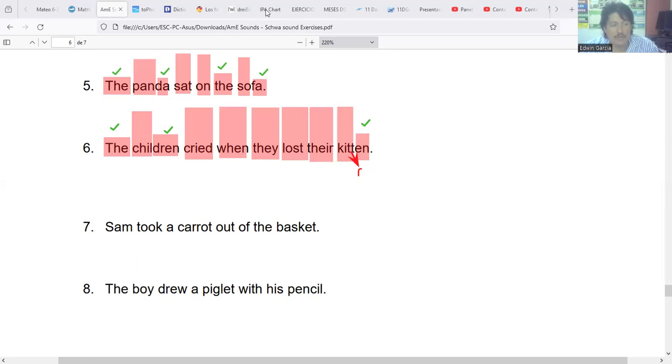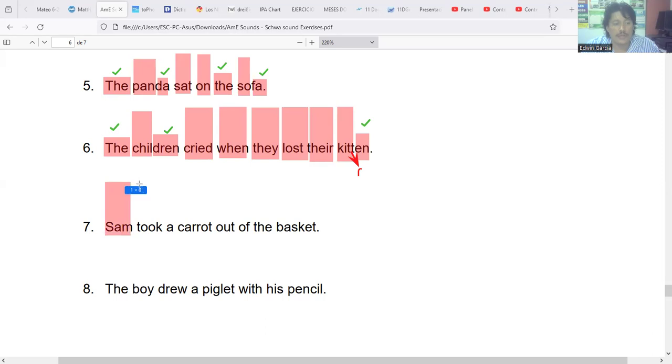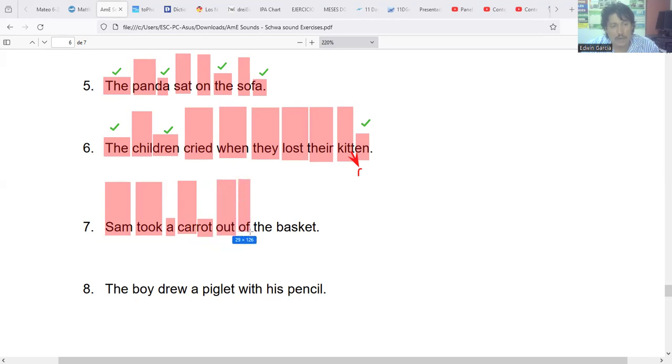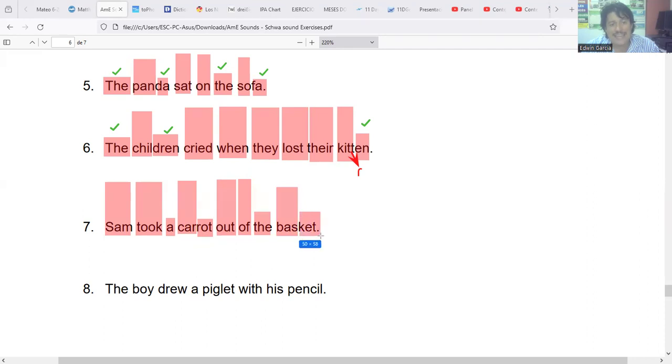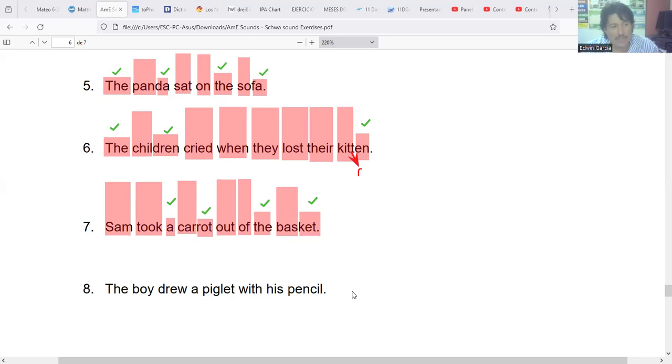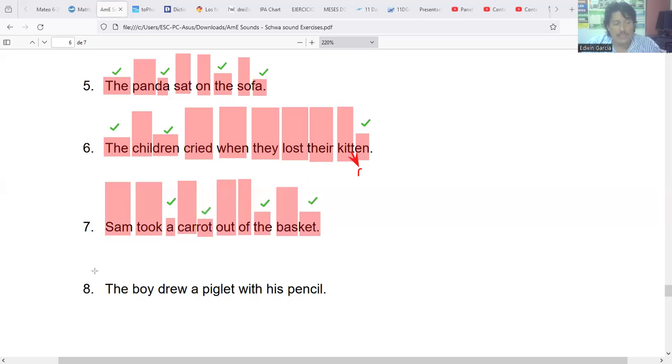One more. Now go to number seven. Sam took a carrot out of the basket. Sam is stress, took is the verb, stress. 'A' here we have a weak form, a schwa in 'carrot.' Out is stress, out of the, basket - not 'ket' but 'kit' with schwa. For this sentence we have one, two, three, and four schwas. Sam took a carrot out of the basket. And let's see the last one, number eight. The boy drew a piglet with his pencil. Watch out for that verb - it's past tense of 'draw,' pronounced drew with a U. A piglet - that word really has two syllables, pig-lit with two short I's, not piglet. Then with his pencil - not pencil but pencil. Here we only have three schwas.